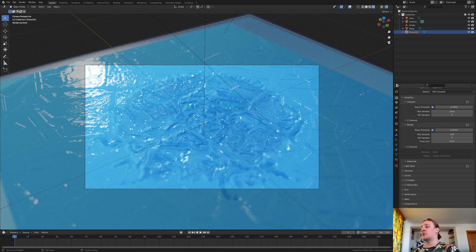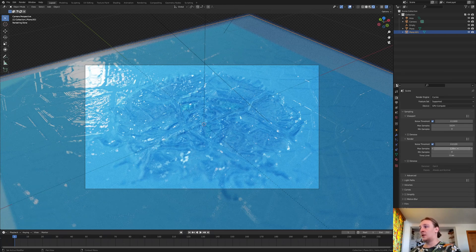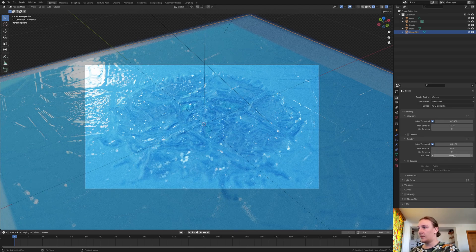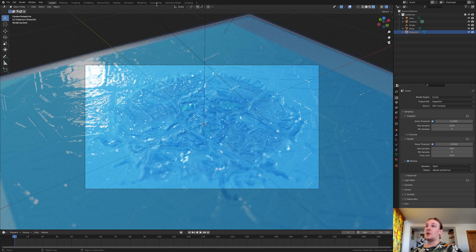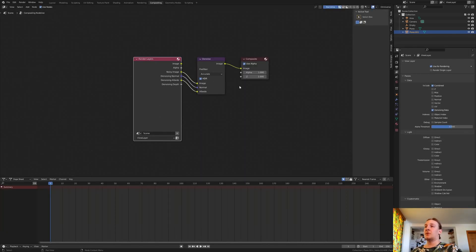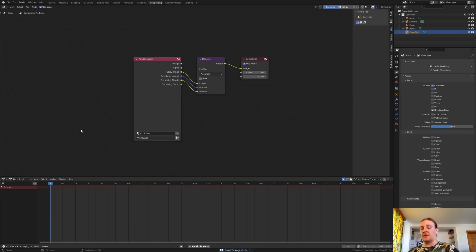Under render properties go to color management and set the look to very high contrast. Set the max samples to 640 for example and enable denoise. You can use OptiX if you have an Nvidia GPU or open image denoise if you don't. Now go to compositing, enable use nodes, and if you don't see the denoising options you need to enable denoising data. Then add the denoise node. Now let's save again and press F12.